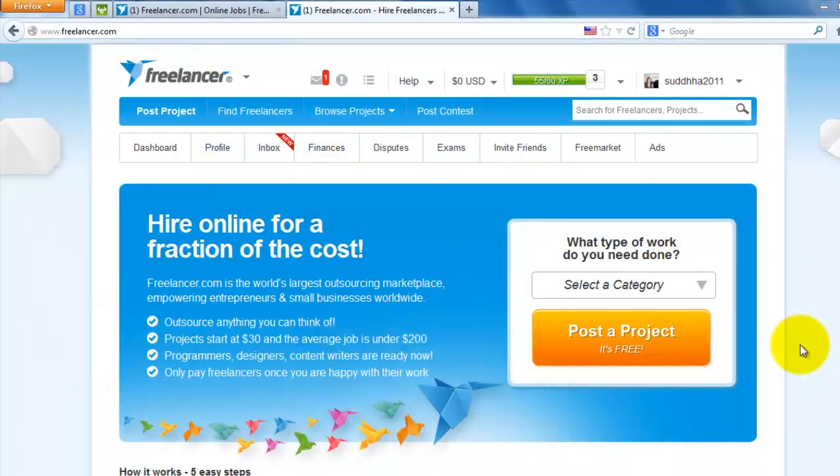Hello friends, in this tutorial I'll teach how to add more credits to your Freelancer account. Credits are most important for bidding on your projects.